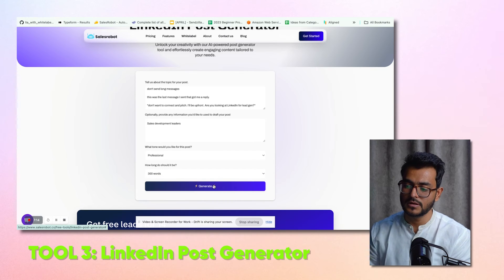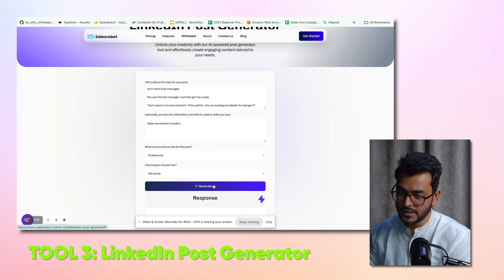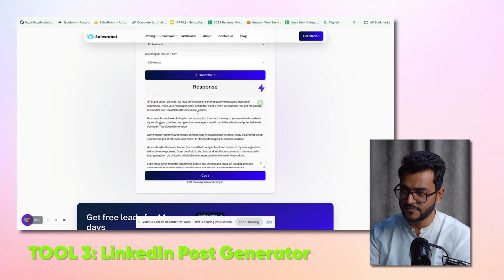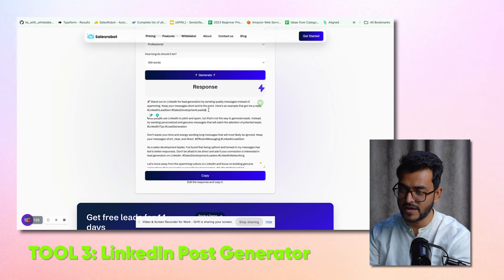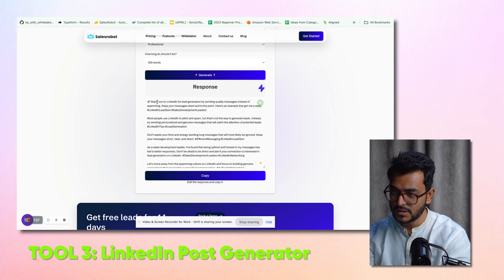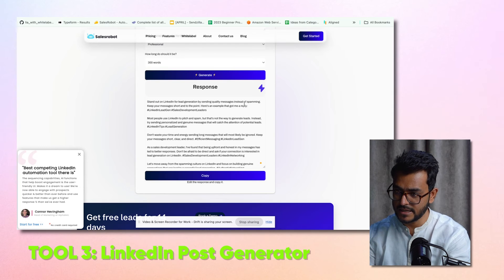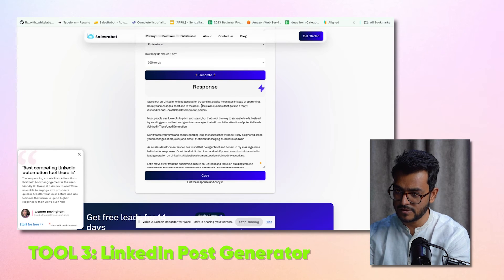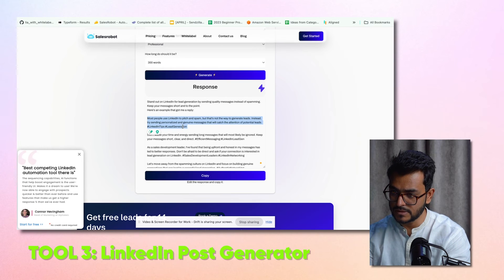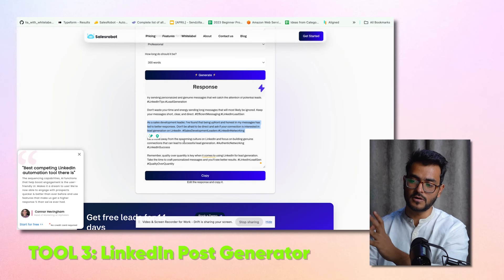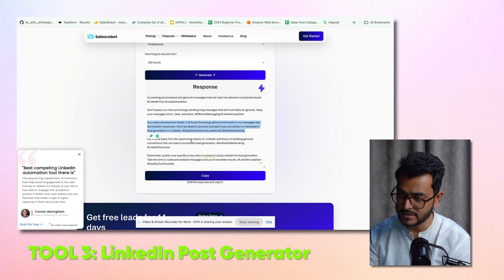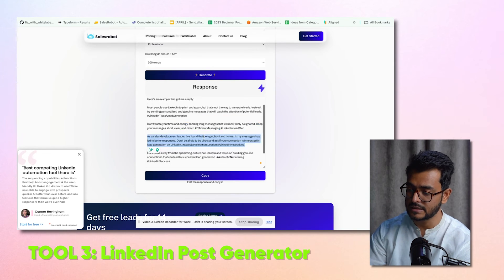It's thinking about what kind of post to write based on what I've given it. Sometimes it puts out a lot of hashtags, which we can remove. Here, it's written: 'Stand out on LinkedIn by sending high-quality messages — here's an example of what got me a reply.' So I can use these building blocks to create a good-looking LinkedIn post and just post it. If you're struggling to stay active on LinkedIn, come to this free tool and definitely try to post more.